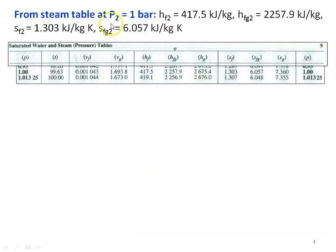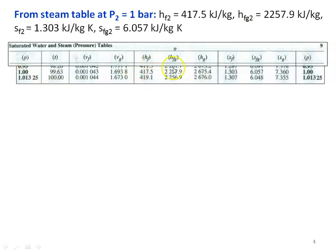From the steam table at exit pressure P2 equal to 1 bar, this is table number 2 — the saturated water and steam pressure table, from page number 9. We write down: Hf2 equal to 417.5, Hfg2 equal to 2257.9, Sf2 equal to 1.303, and Sfg2 equal to 6.057 kilojoules per kilogram Kelvin.